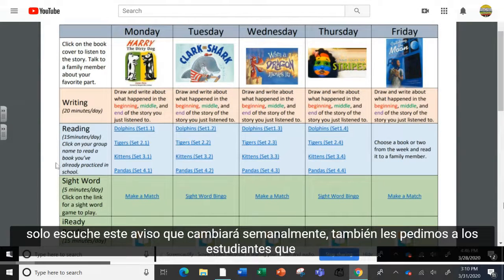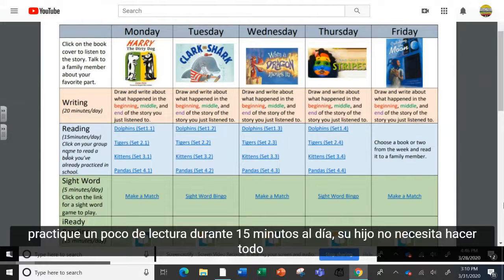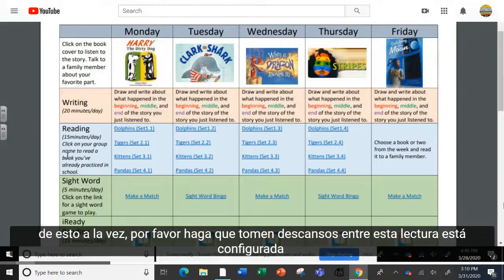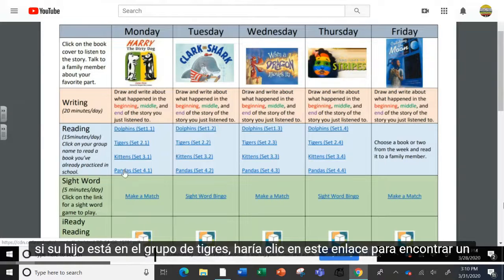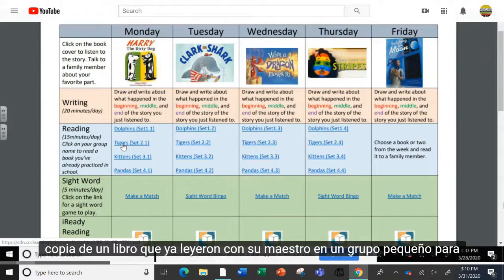We're also asking students to practice some reading for 15 minutes a day. Your child does not need to do all of this at once — please have them take breaks in between. This reading is set up in different groups, and your child's teacher will let them know which group they are in. If your child is in the Tigers group, they would click on this link to find a copy of a book that they've already read with their teacher in small group.